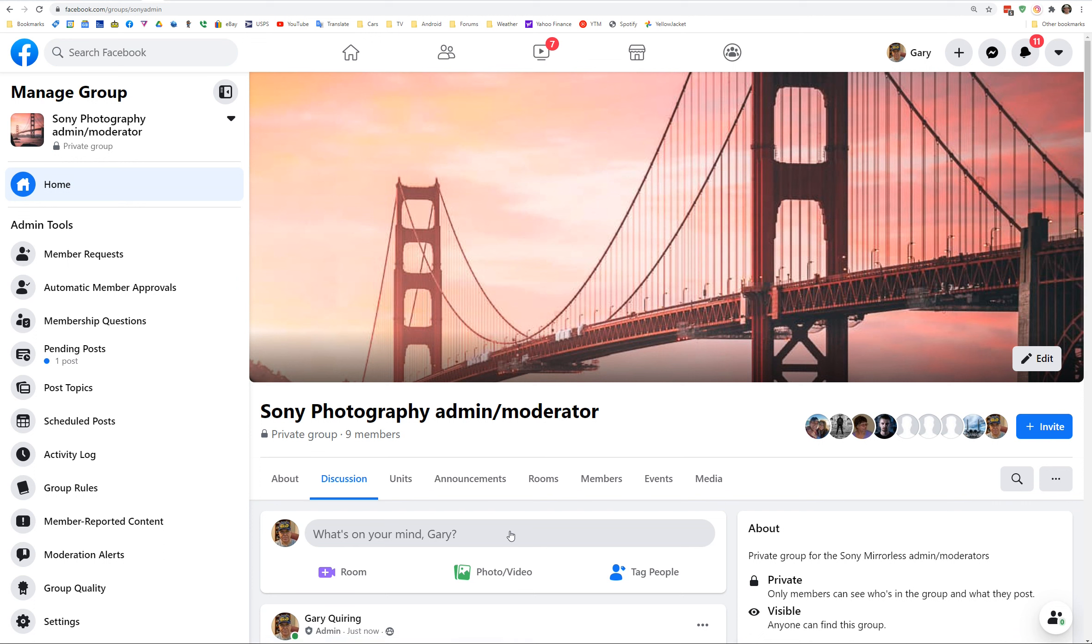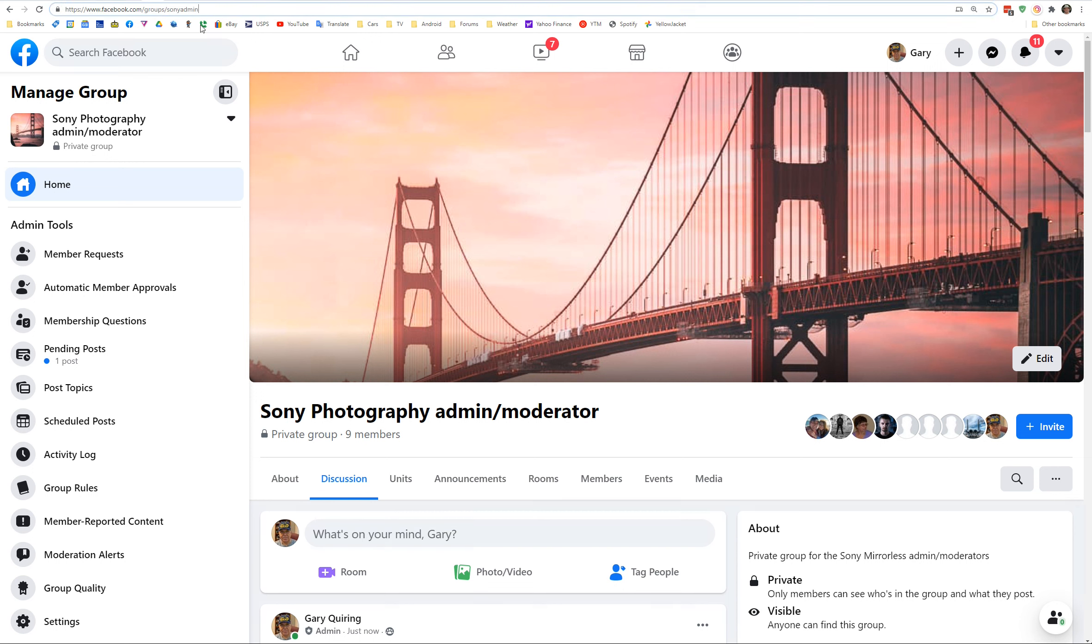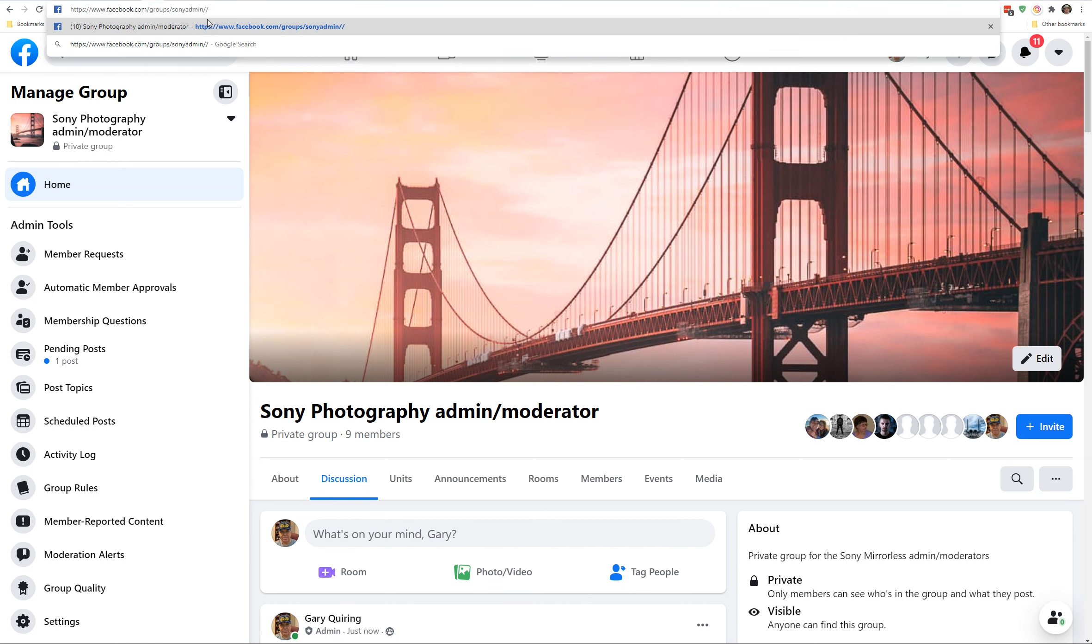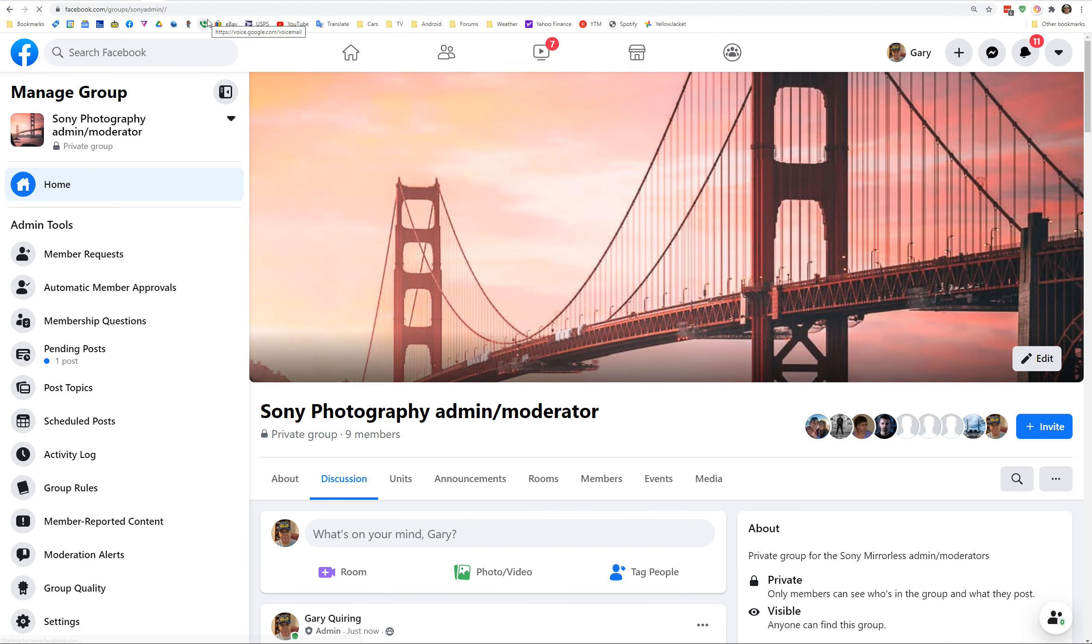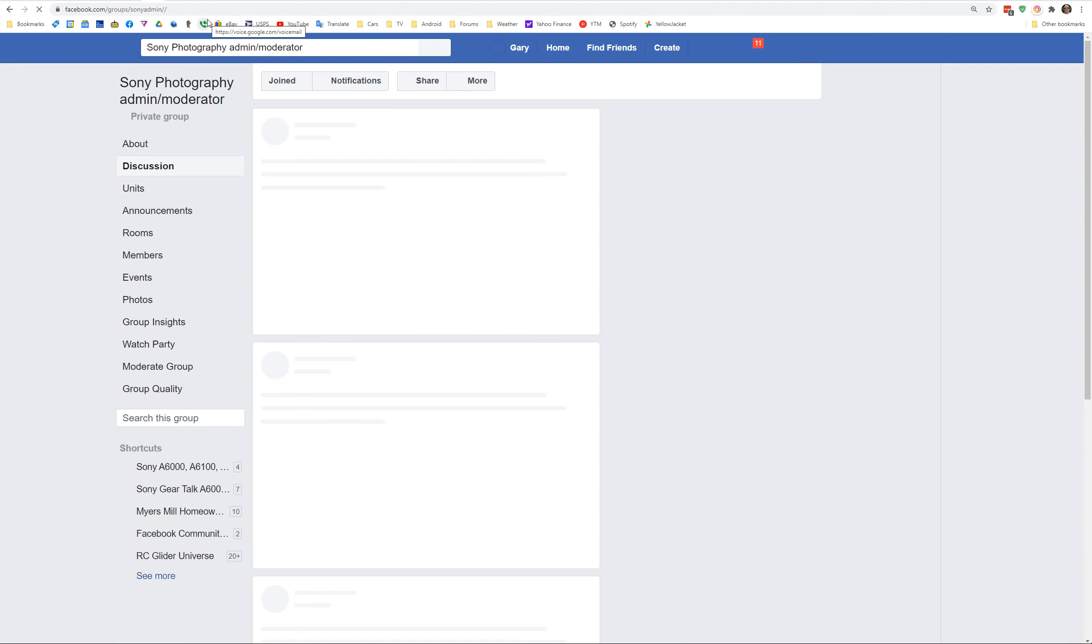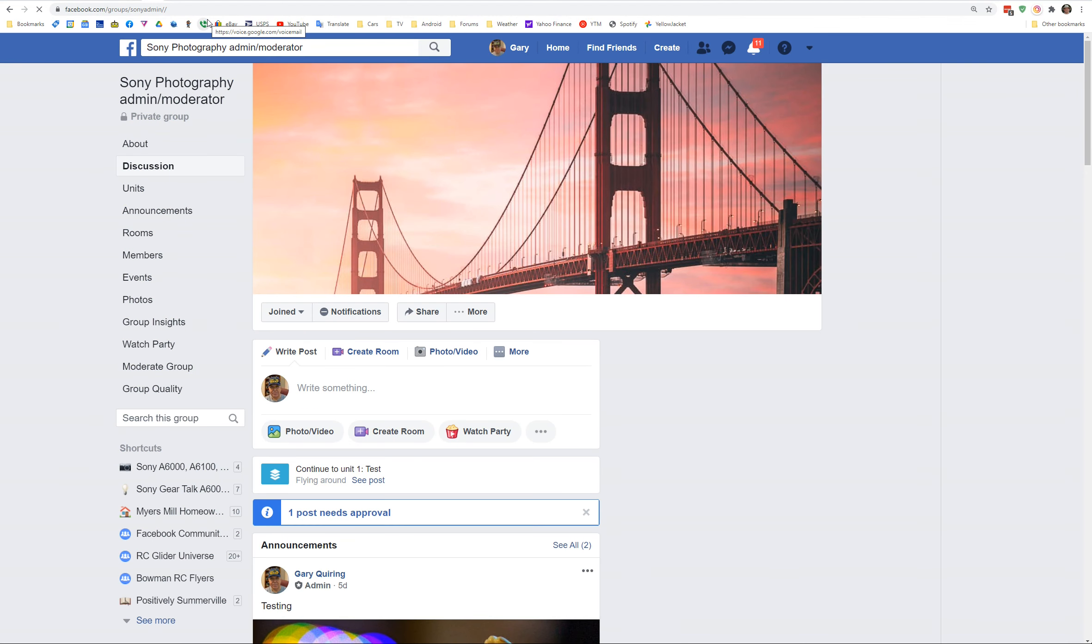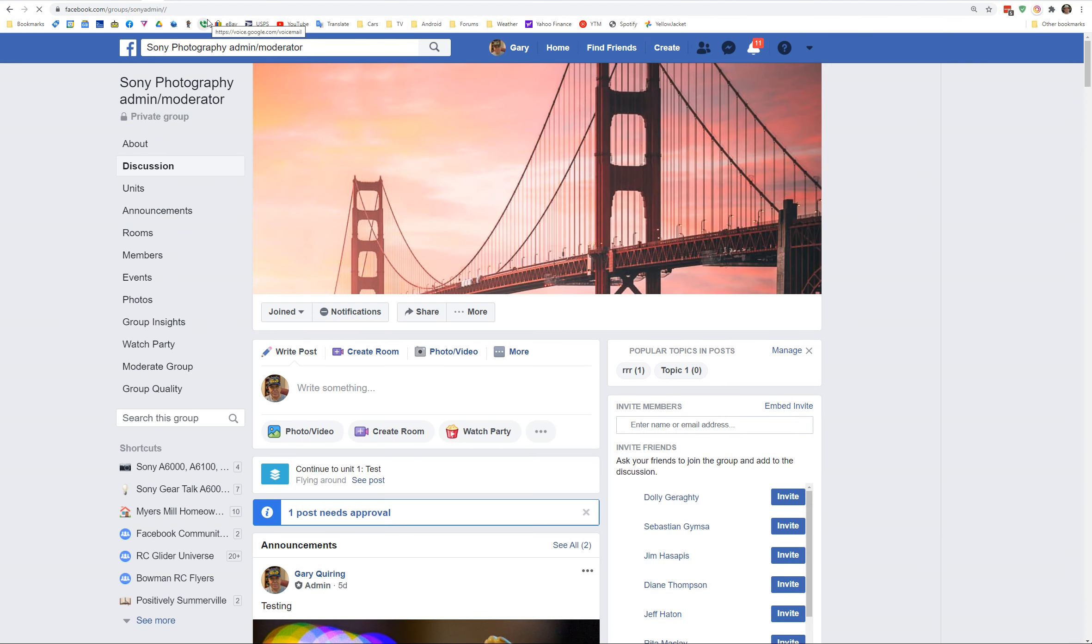Okay. So now just to show that it's definitely new interface versus old interface, I'm going to go to the URL in the top here. I'm going to put a slash slash on the end of it, which is a little trick to bring up the old interface, the classic interface.